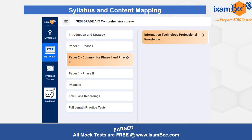Then you have full length practice tests, under which you will get different levels of tests for Phase 1, Phase 2, and the coding paper as well. In this video I will be discussing Paper 2 common for Phase 1 and Phase 2 and the full length practice test — specifically the IT part, since most of you are interested in the IT syllabus only.